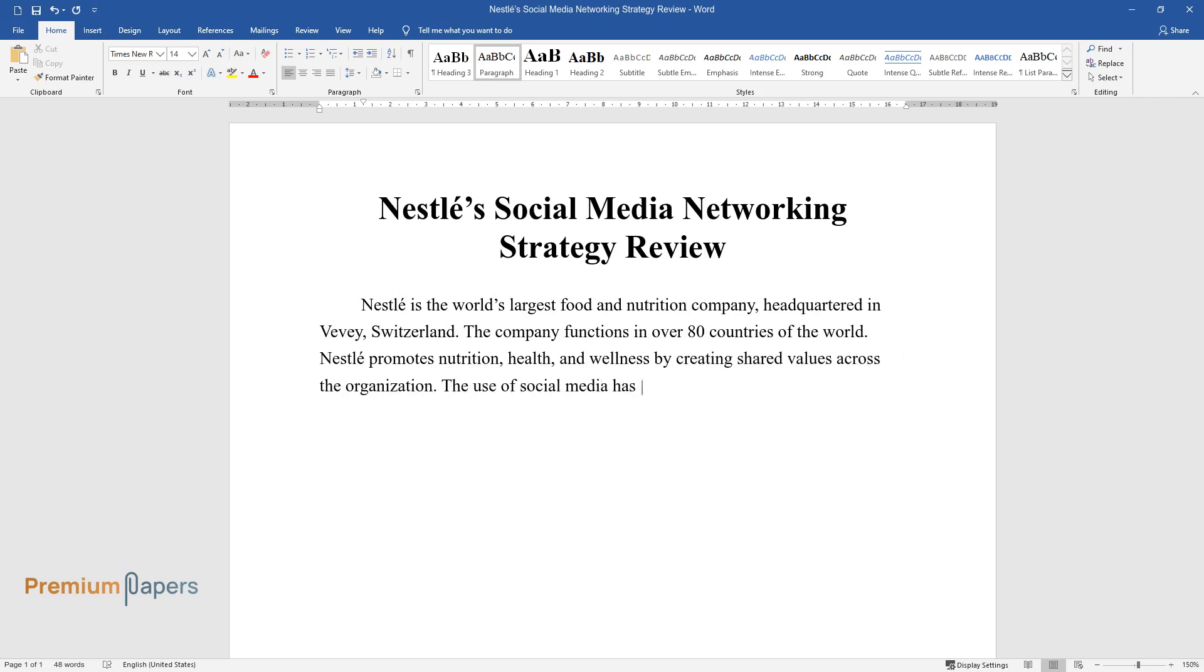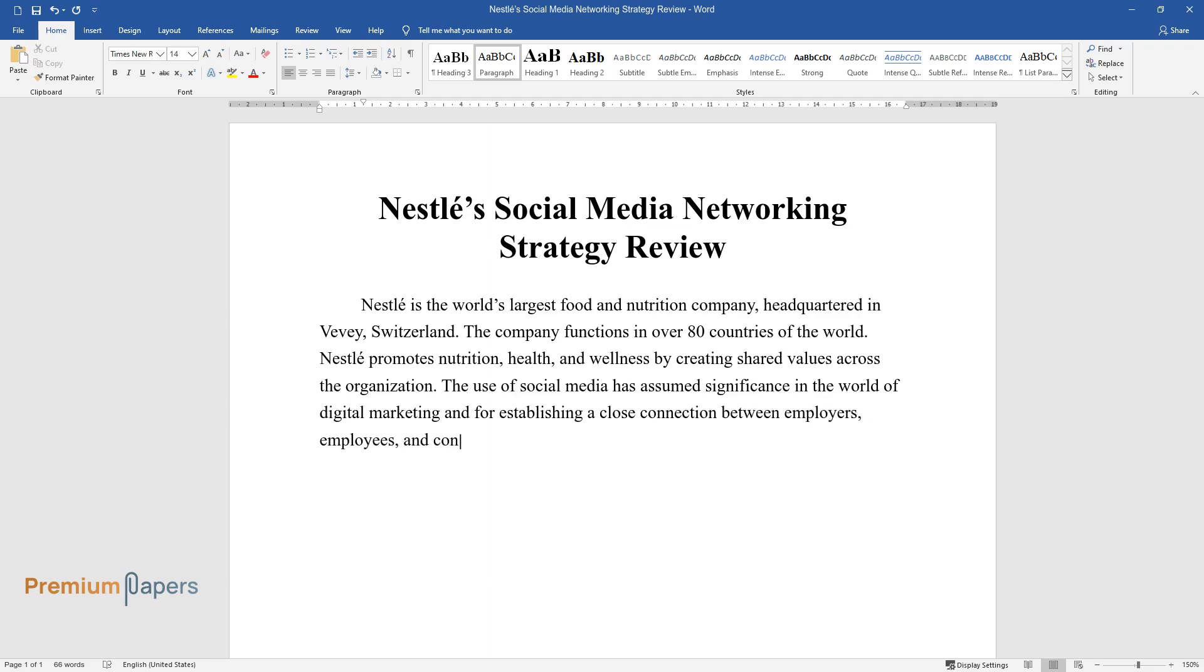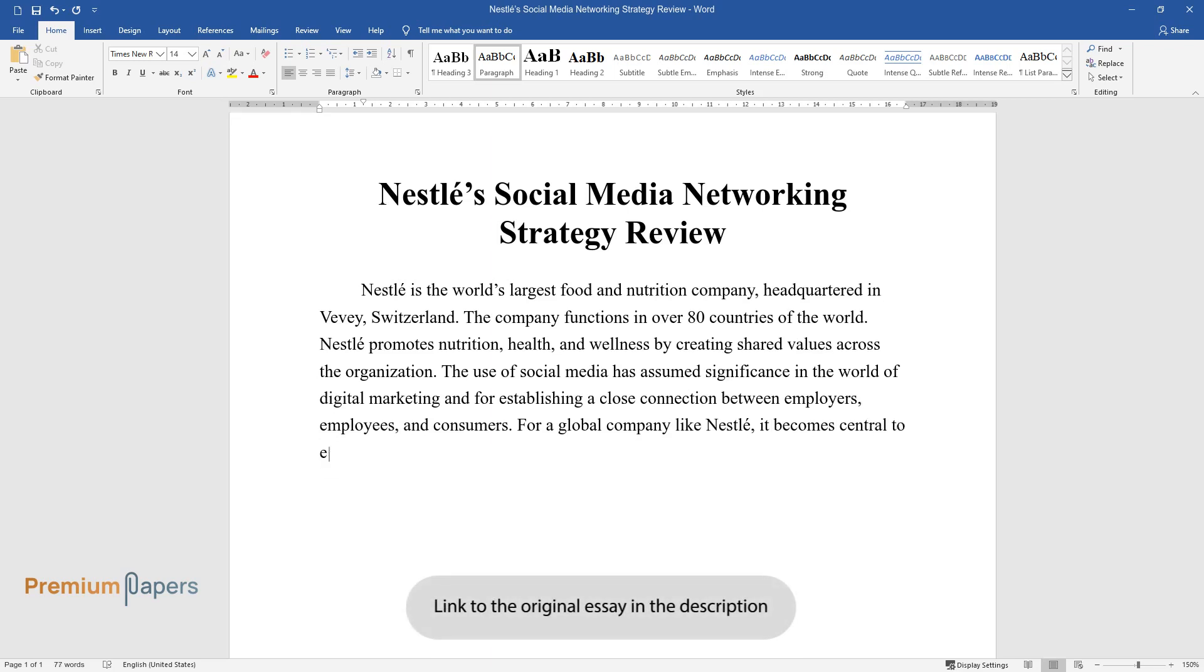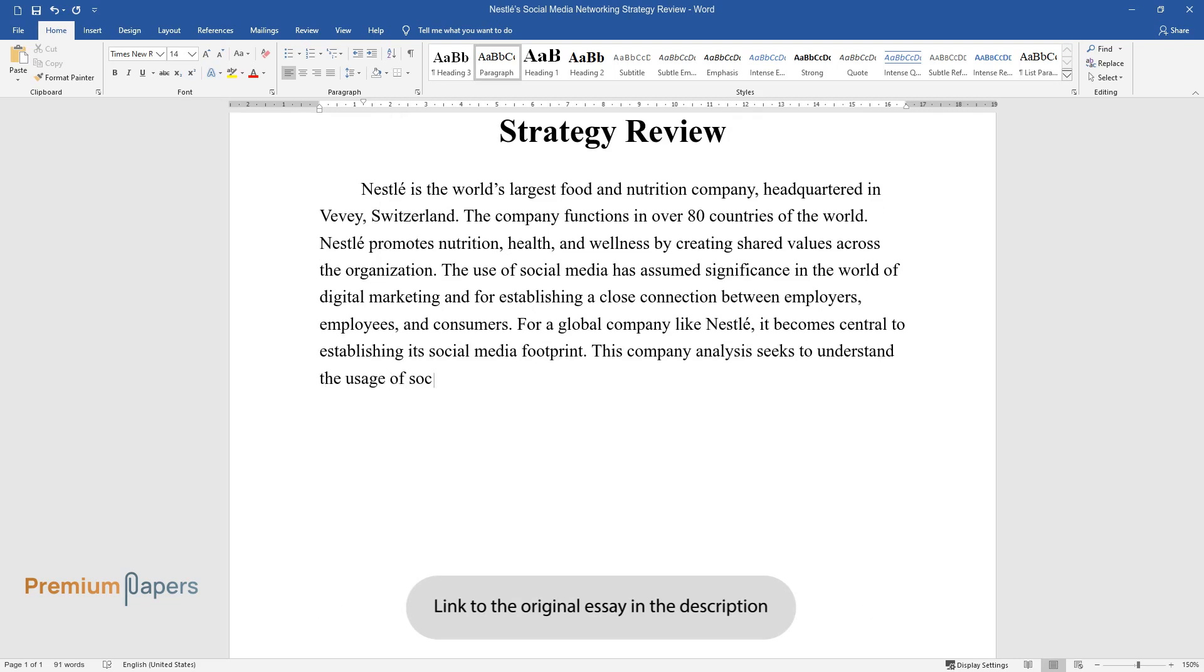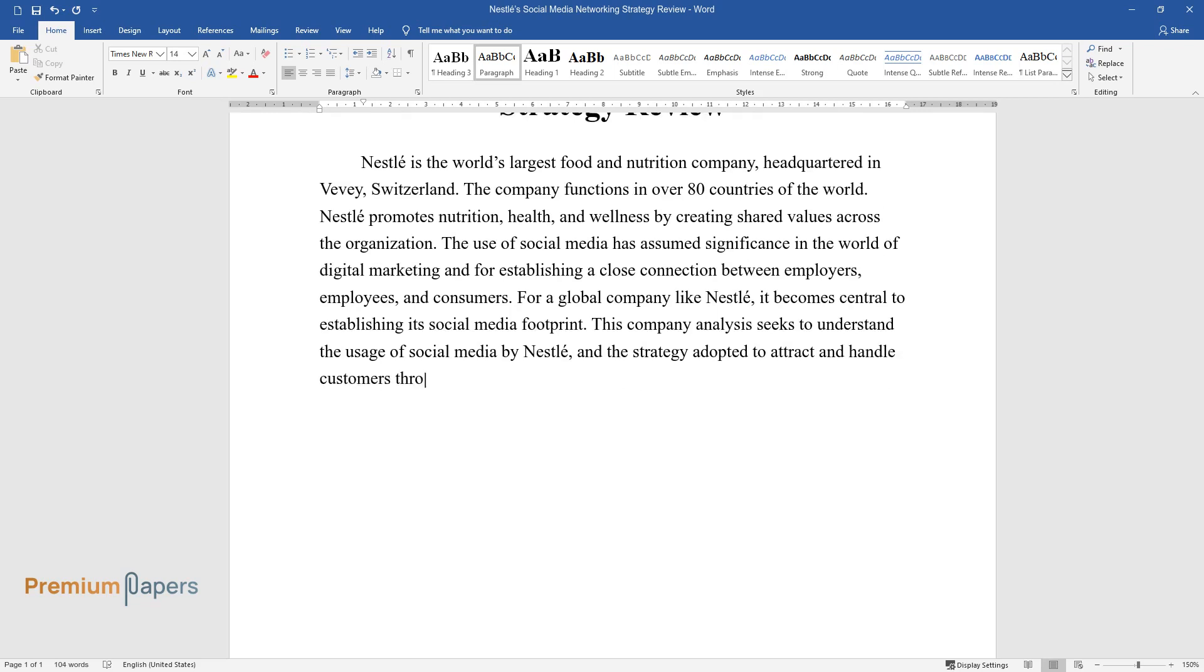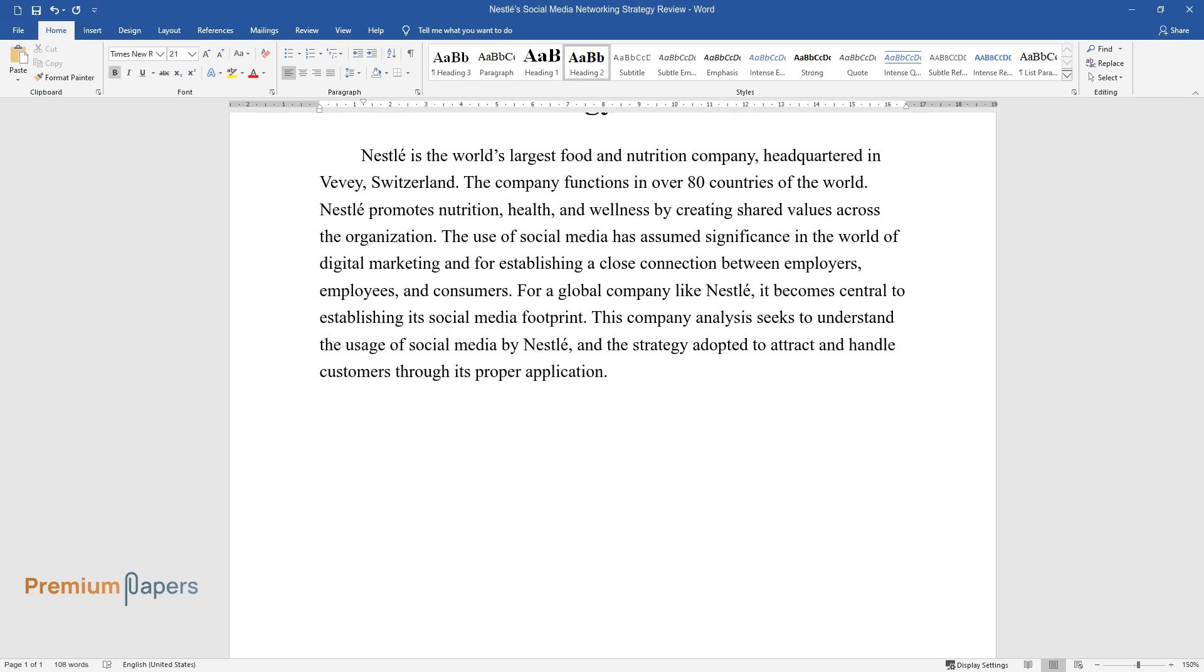The use of social media has assumed significance in the world of digital marketing and for establishing a close connection between employers, employees, and consumers. For a global company like Nestle, it becomes central to establishing its social media footprint. This company analysis seeks to understand the usage of social media by Nestle, and the strategy adopted to attract and handle customers through its proper application.